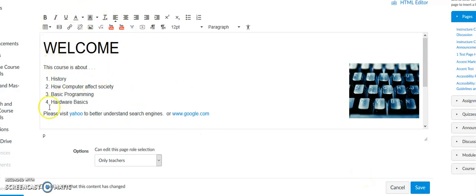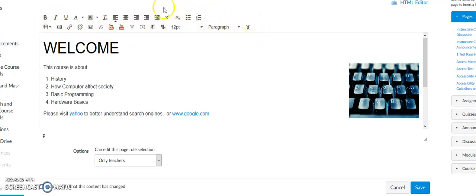You'll notice anytime you can type in Canvas in a window — you can do this in a page, you could do this in an announcement, it might happen in a discussion — anytime you see this bar up here, this is the rich text editor. Anytime you see this bar, on the far right you've got this 'Check Accessibility' button.